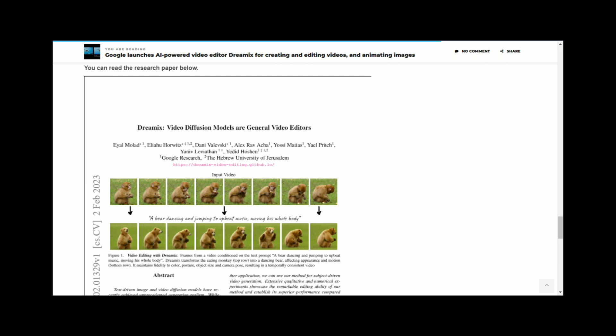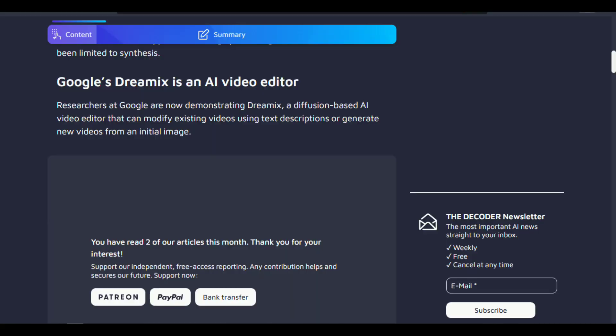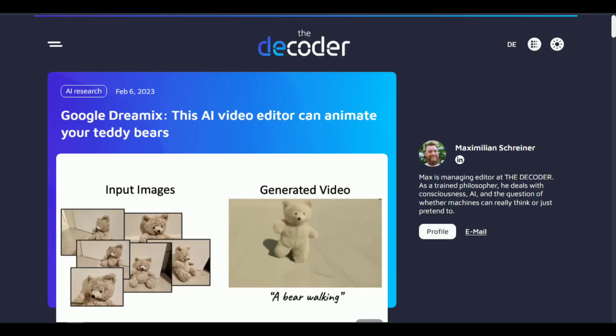Another benefit of Dreamix is that it can help to democratize the creative process. With Dreamix, anyone can create high-quality images, regardless of their artistic ability. This can help to level the playing field.